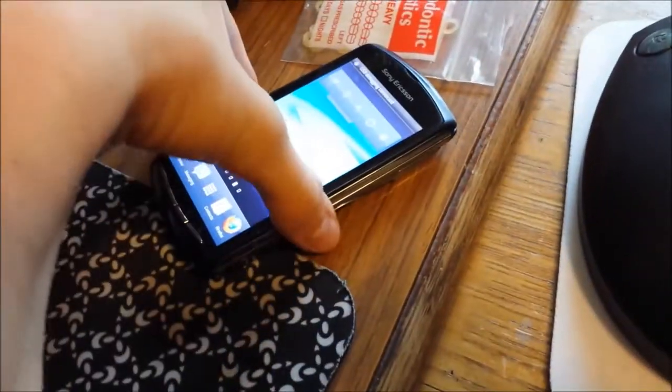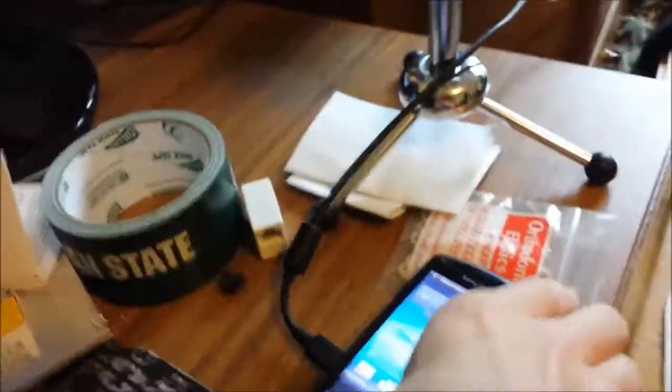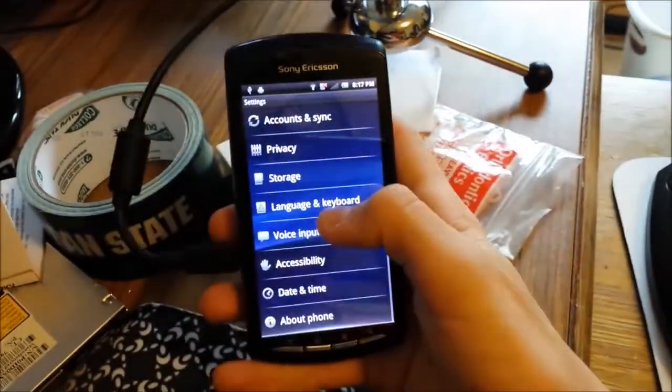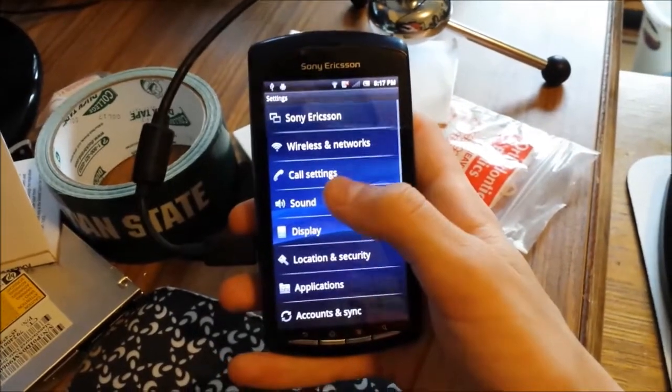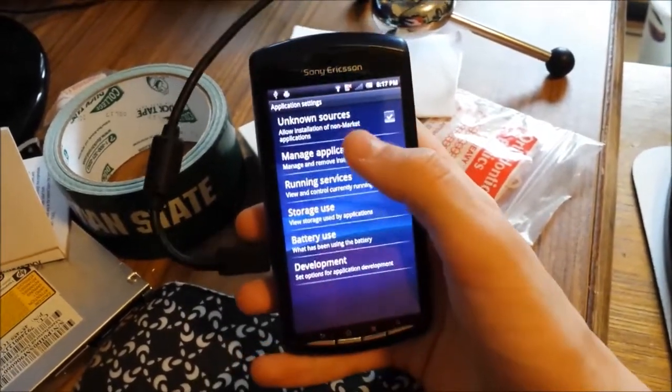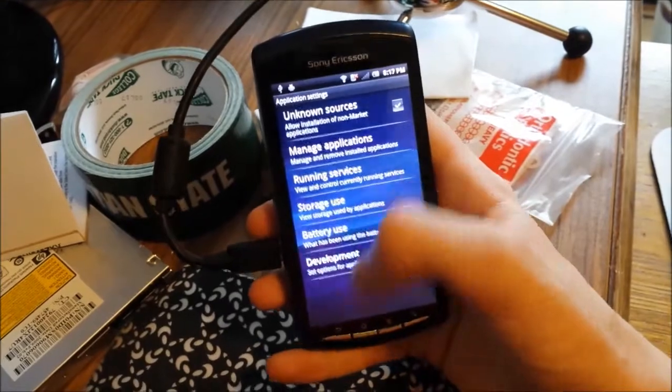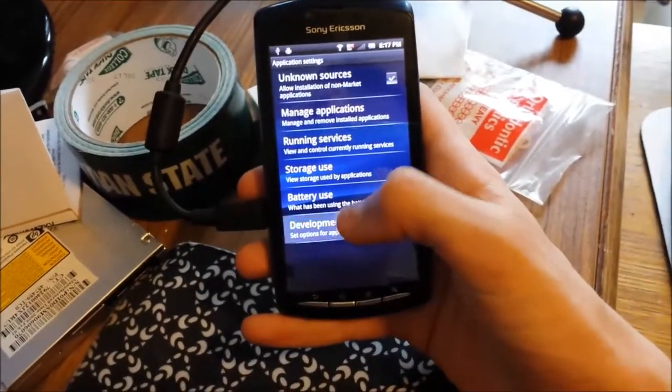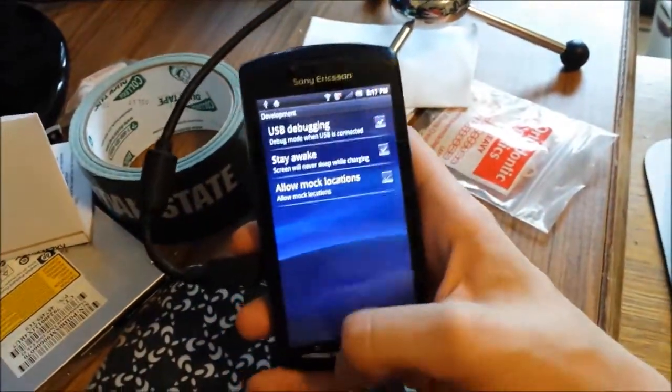It's plugged into my computer. When you do that, you have to be sure that in Applications, you have Unknown Sources, not Manage, Development, and USB Debugging.